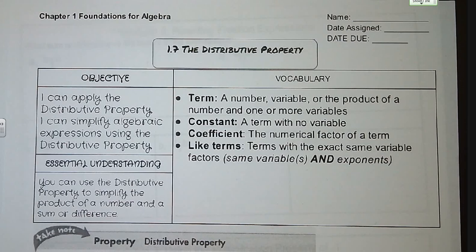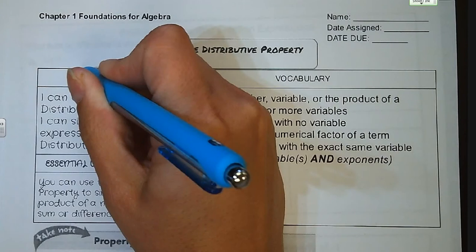Hi guys, welcome to lesson 1-7, the distributive property. Our objective for the day is that I can apply the distributive property and that I can simplify algebraic expressions using the distributive property.